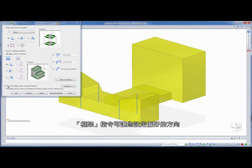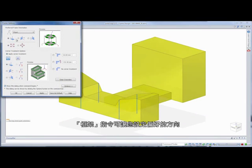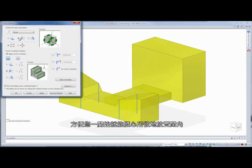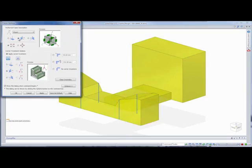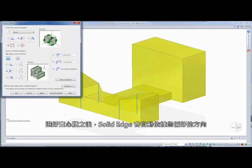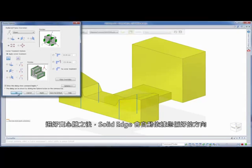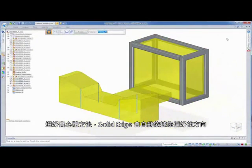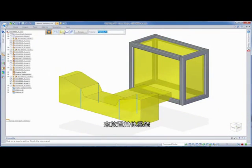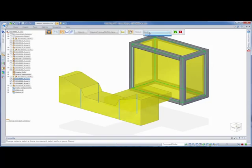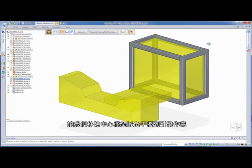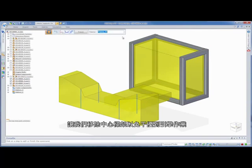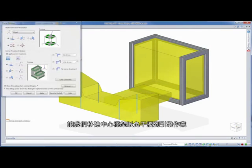The frame command allows you to set a preferred orientation so you get mitered corners placed how you want the first time. Select the solid body and Solid Edge automatically places members based on your preferred orientation. Let's remove the center member so it won't interfere with the engine.